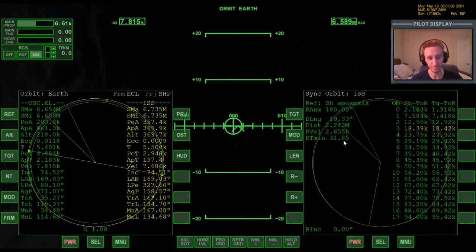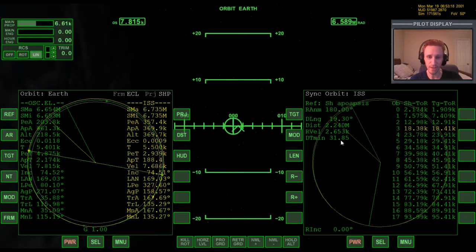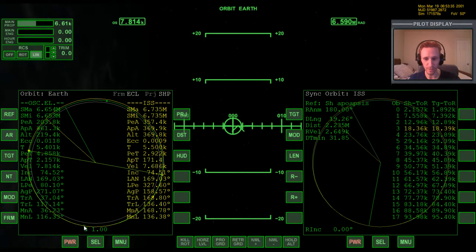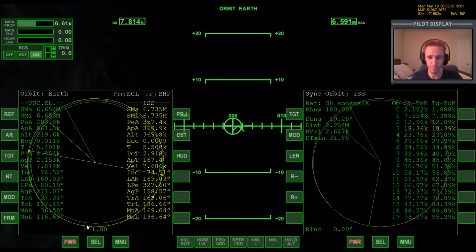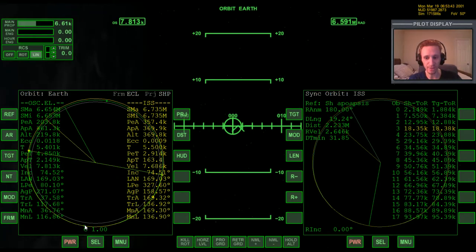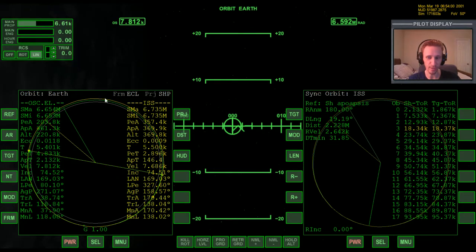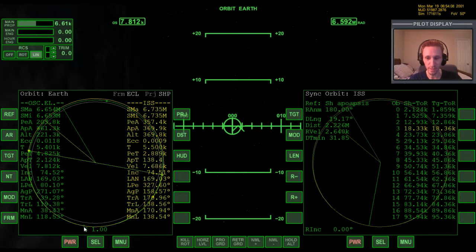To bring the dt min down, we need to slightly change the shape of our orbit — but we must be careful not to disturb the apoapsis side, since that's our rendezvous point. Because every burn affects the opposite side, we can burn at the apoapsis point to adjust the periapsis side without changing the rendezvous altitude. Let's warp to the apoapsis, watching the APT countdown.